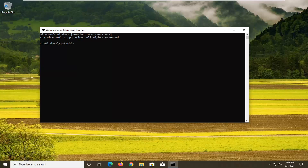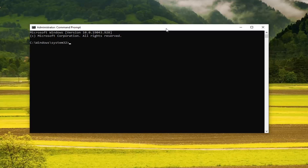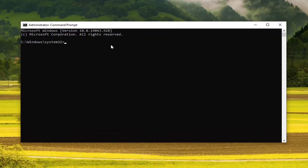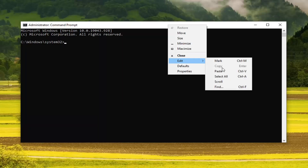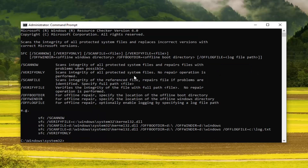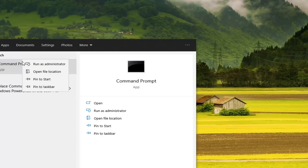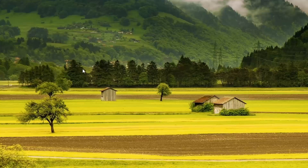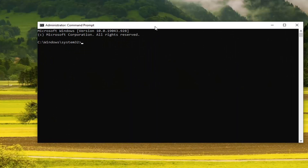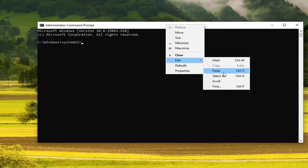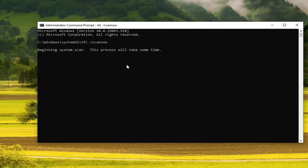I'm going to have two commands in the description of the video. The first one is an SFC command. Just copy it from the description of my video and then paste it into the Command Prompt — right click on the top bar, select Edit and then select Paste to paste it in. Hit Enter on the keyboard.